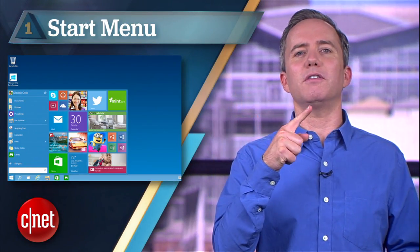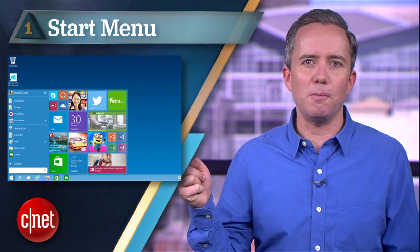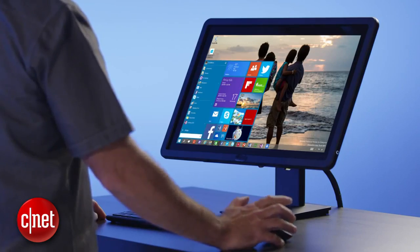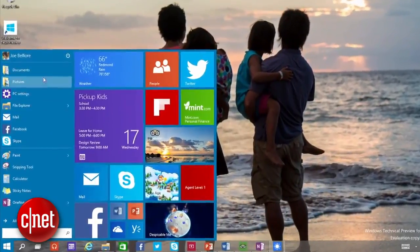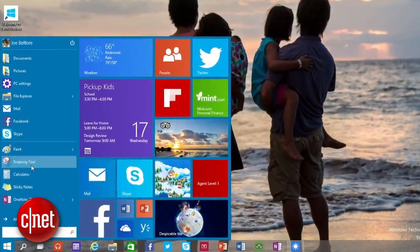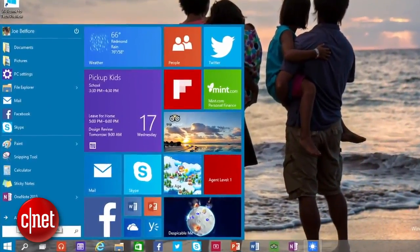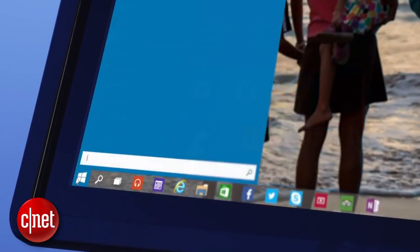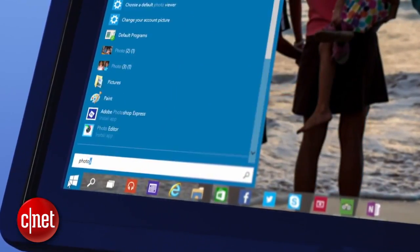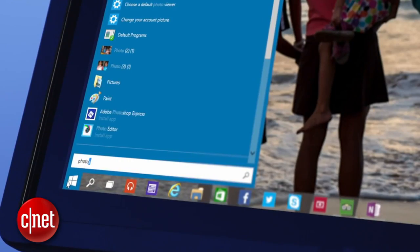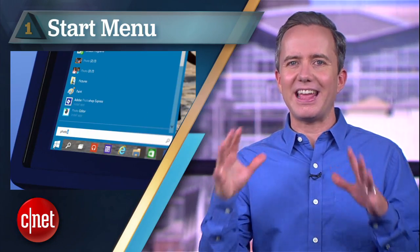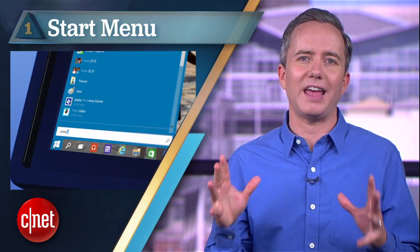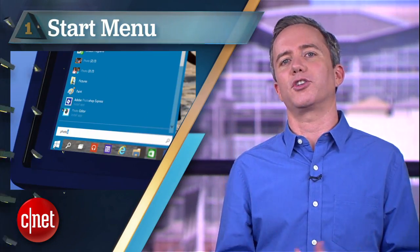But the number one reason why an upgrade to Windows 10 will have Microsoft fans beaming with pride: the triumphant return of the Start Menu, bigger and better. You can customize it, you can pin apps into the launcher, resize icons, and search. You can search from the Start Menu again, and it's the same universal search found in the Windows 8 Metro launcher.